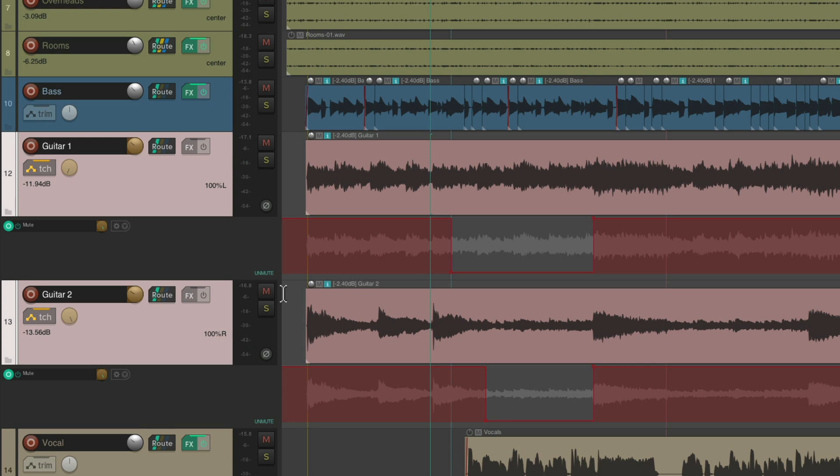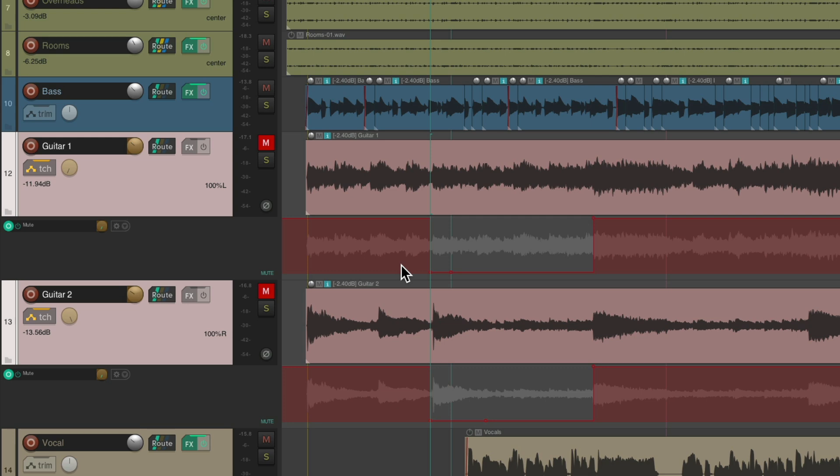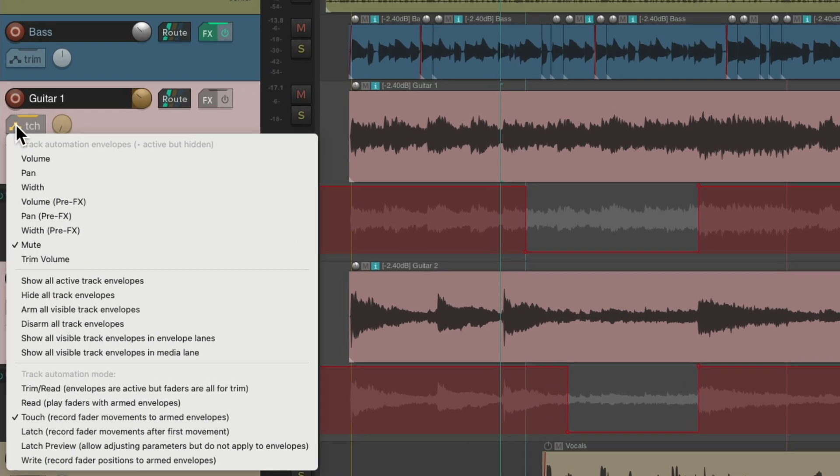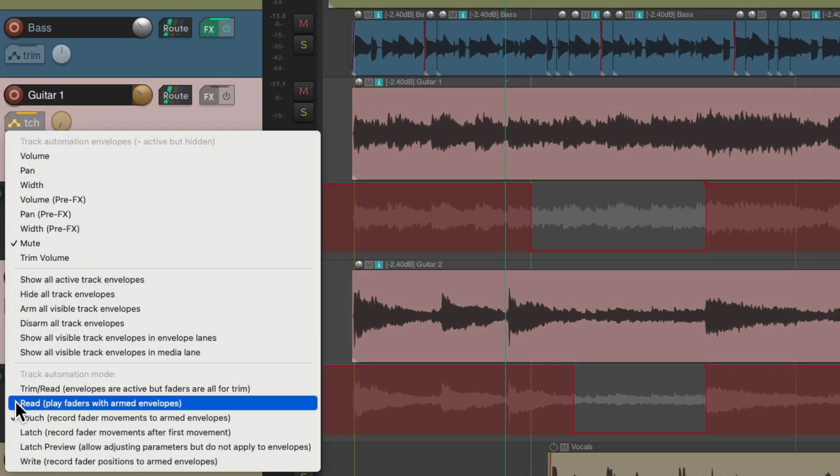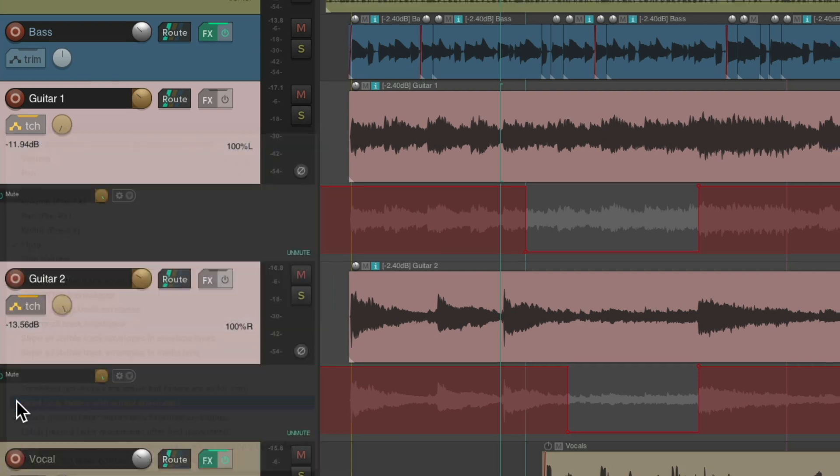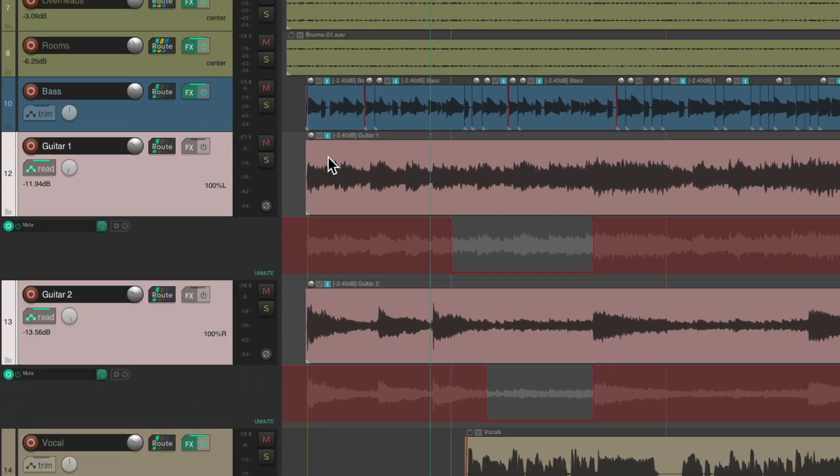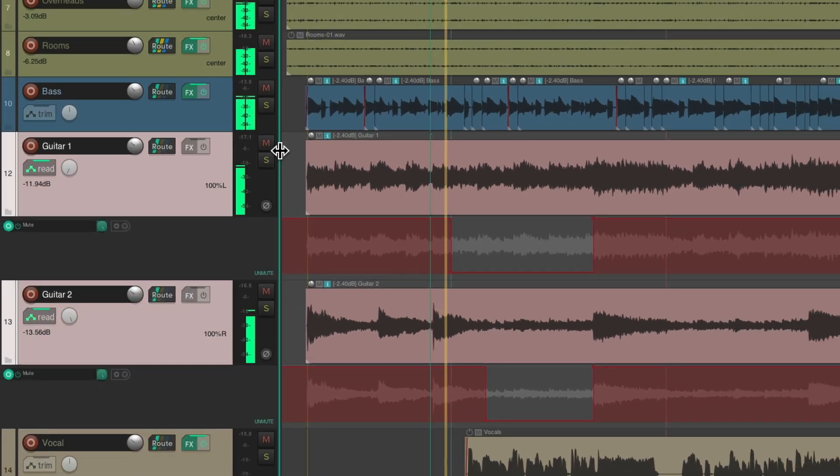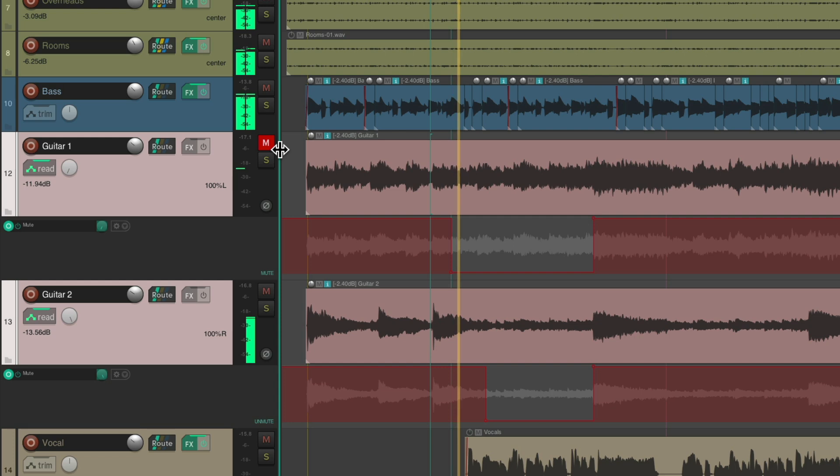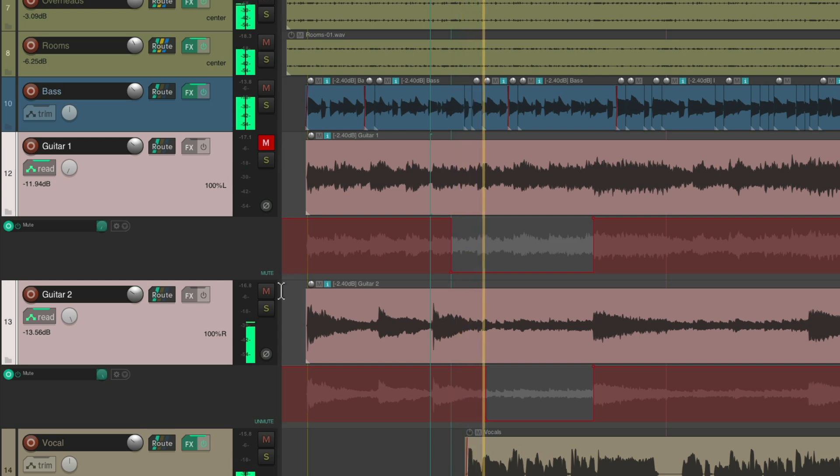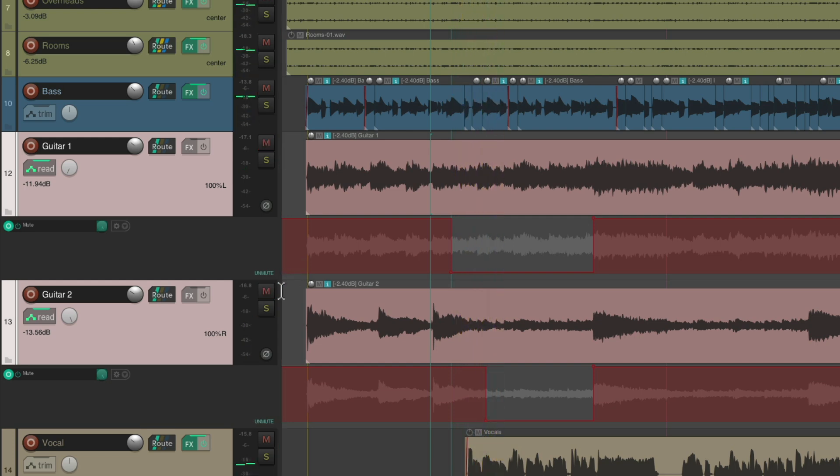But there is a negative to doing it this way. If we keep it in touch mode, if I mute my tracks, it's going to write mute automation there, so you don't want to do that. We can put it in read mode so you can see the muting over here. But in read mode, now we can't mute our tracks manually. It doesn't let us.